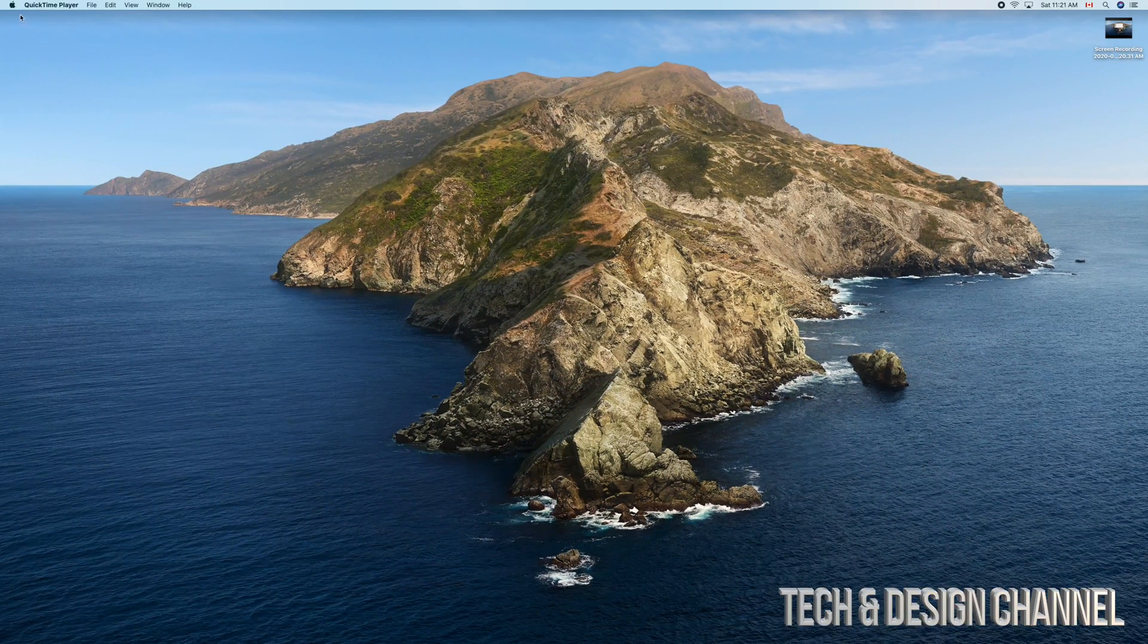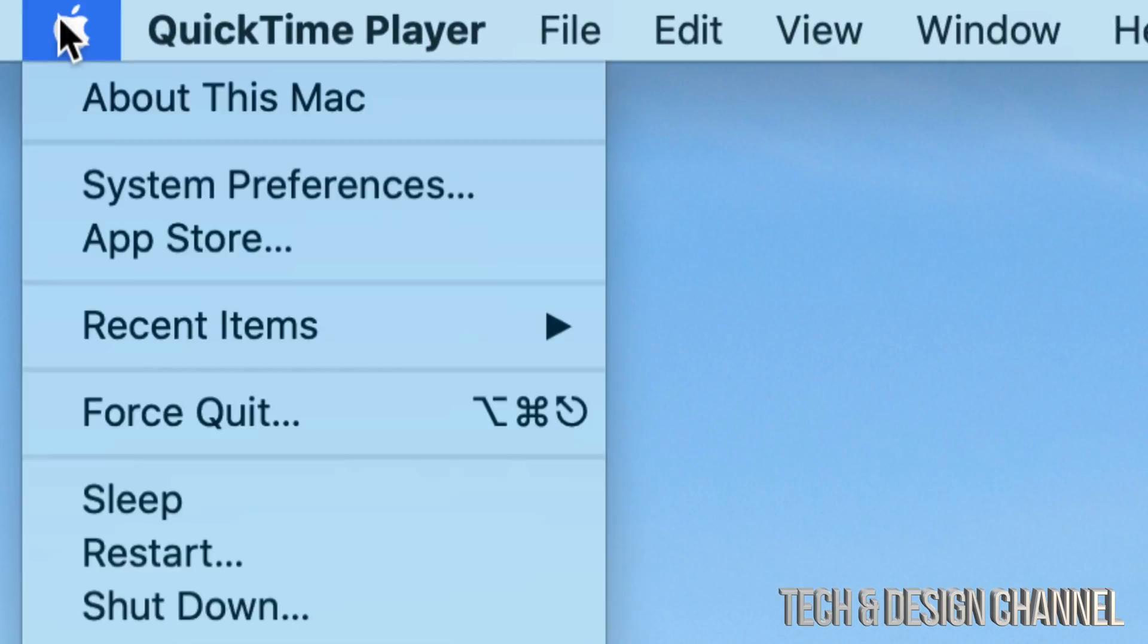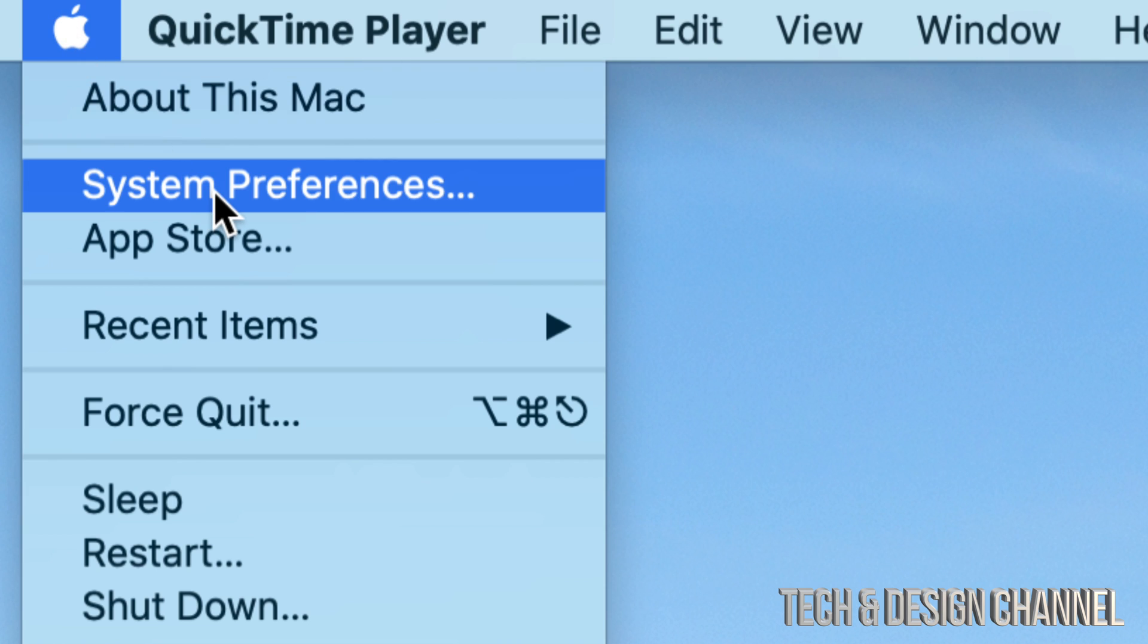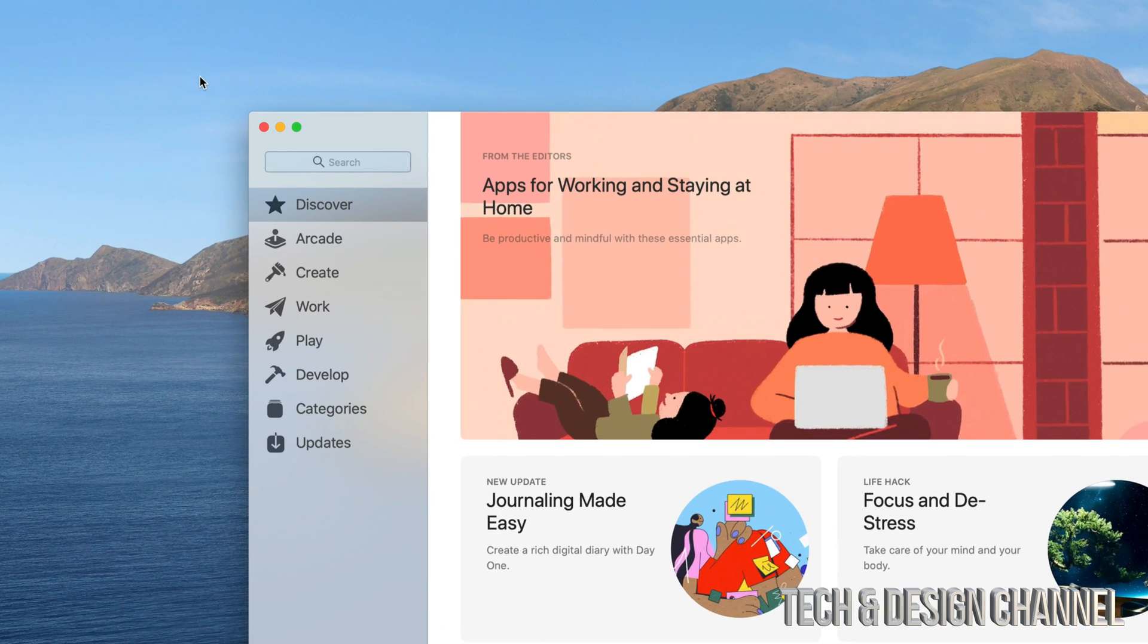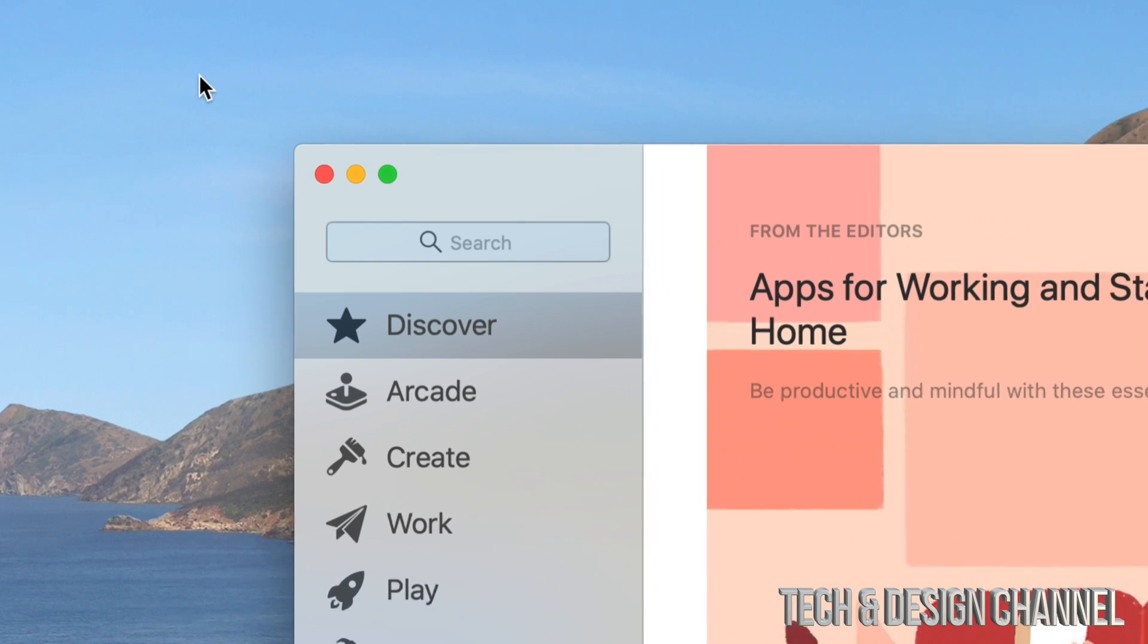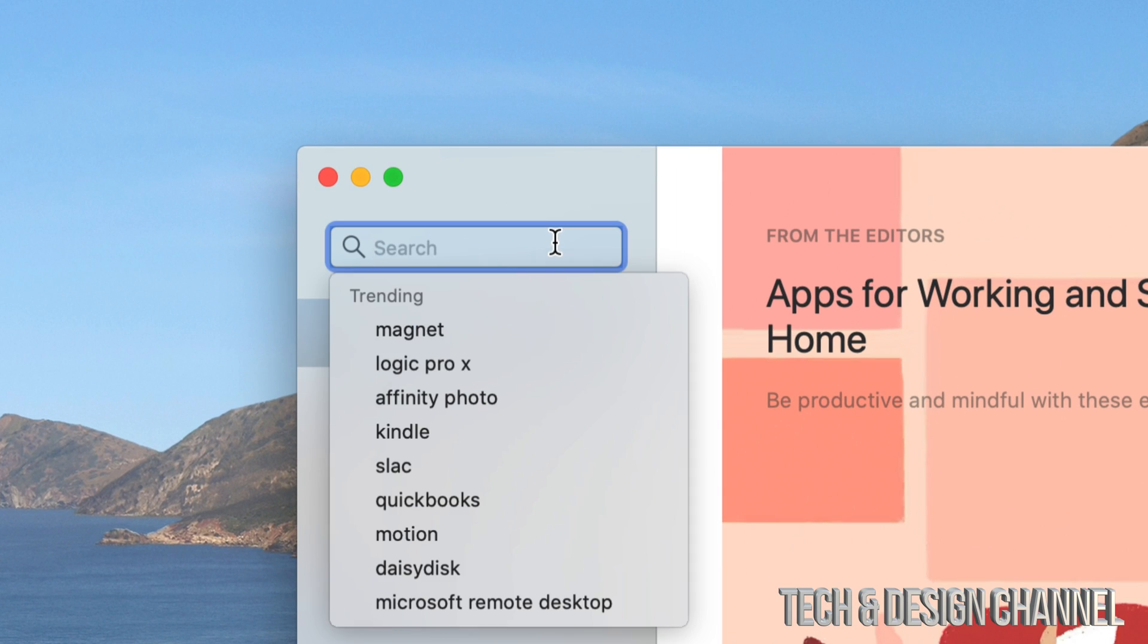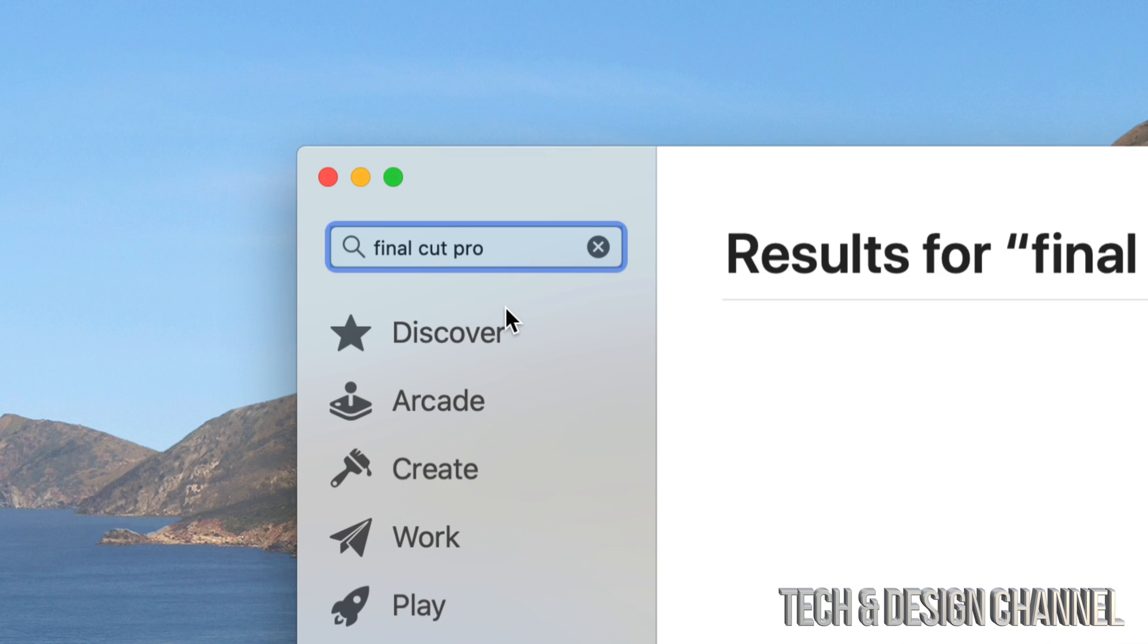your top left-hand side of your screen. You will see the Apple logo. Under your Apple logo, just click right there and we're going to go into the App Store, which is the third option. We're just going to go into search on the top left-hand side and type in Final Cut Pro.